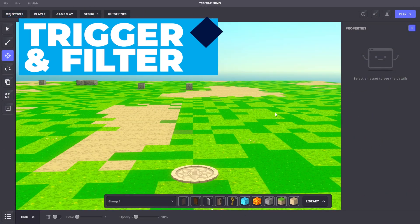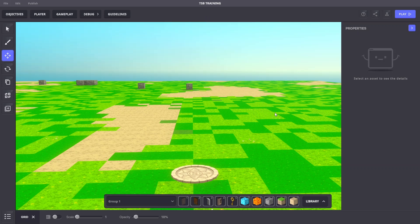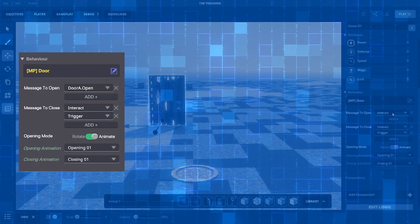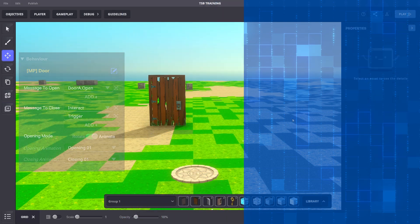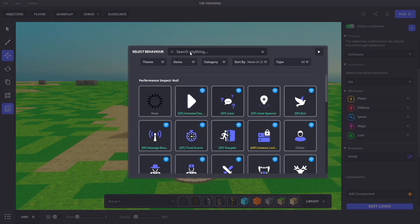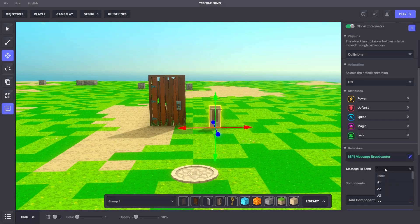Now let's take a look at Trigger and Filter Messages — we're going to run a few scenarios. For Scenario A, let's add a Door with the appropriate settings, and an Ancient Lever. On the Ancient Lever, we'll add a Message Broadcaster, and the message to send will be 'DoorA.Open' with the specified settings.